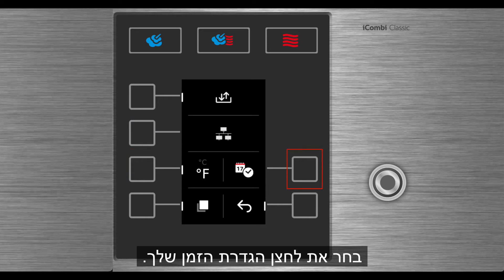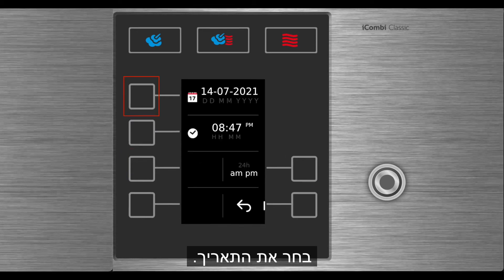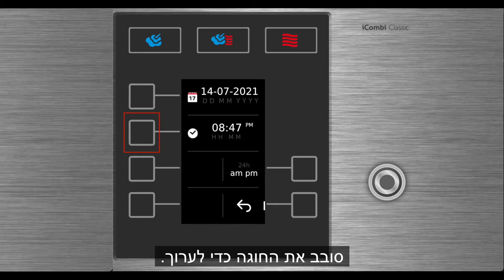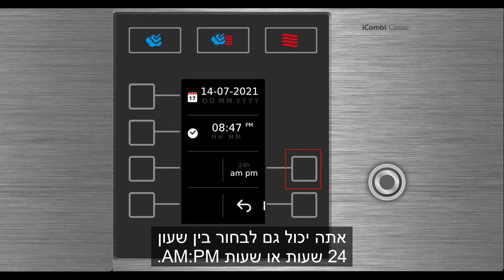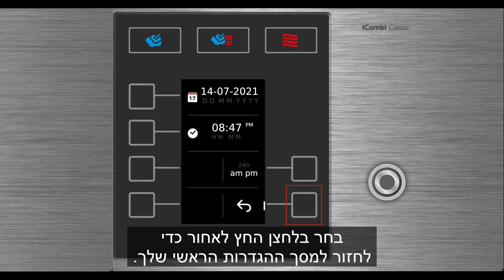Select your time setting button. Select the date and turn the dial to edit. Select the time and turn the dial to edit. You can also select between 24-hour time or AM-PM time. Select the back arrow button to return to your main settings screen.